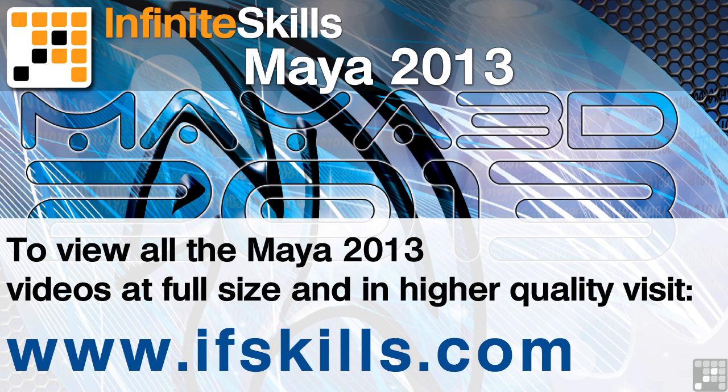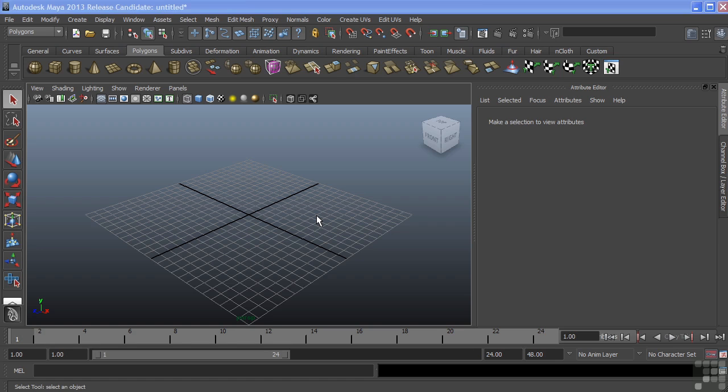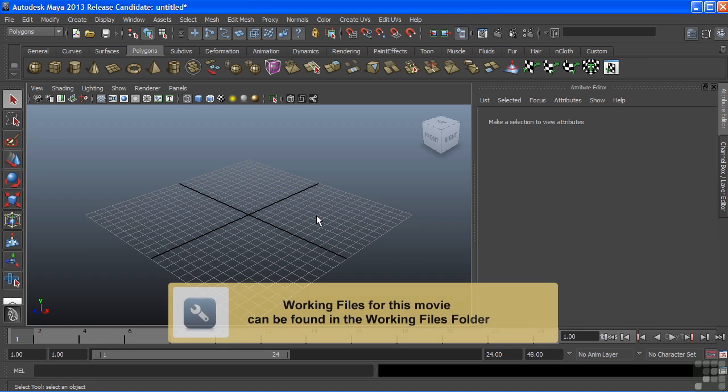This video is just a short extract from the entire course. If you wish to see all of the videos from this series at higher quality and in far larger screen size, head over to ifskills.com. In this video, we're going to start to look at UV mapping.